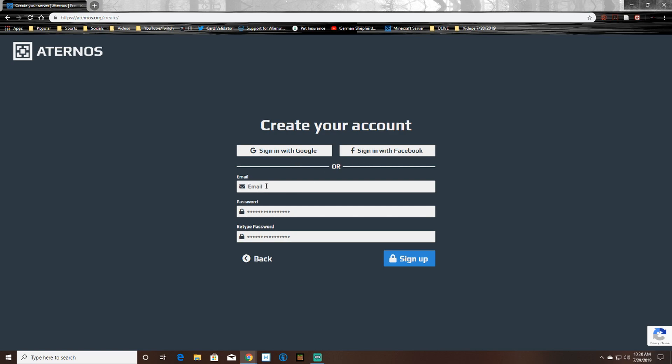So now you want to create a username and select the correct edition. So I'm using Java edition, and then you want to click the check box and then click next.